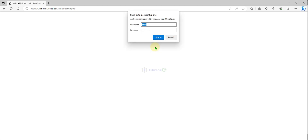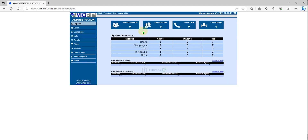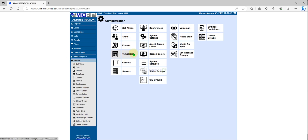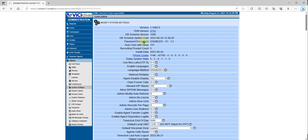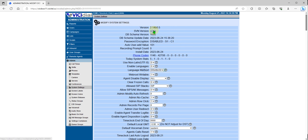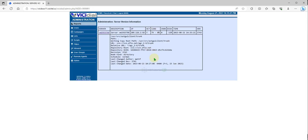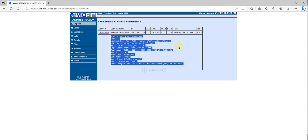First, you need to go to your Admin, then System Settings. You can see your SBN version there. As of right now, we are using SBN version 3743, with a DB schema version of 1690. Let's click on that to see what it shows.